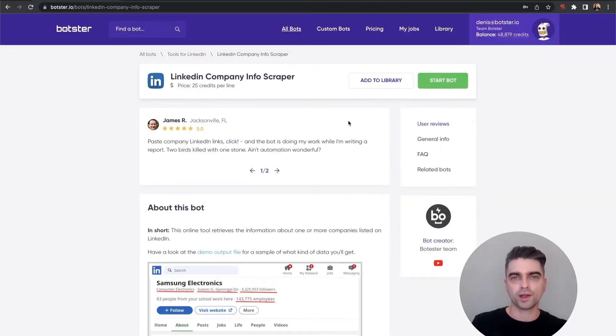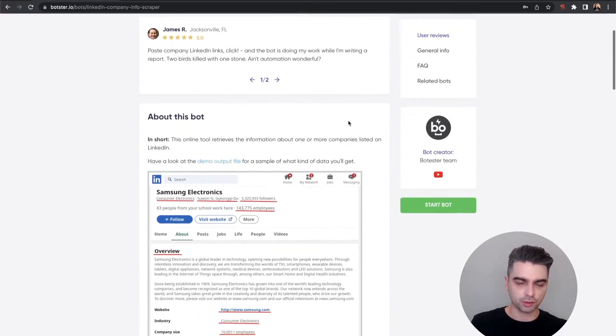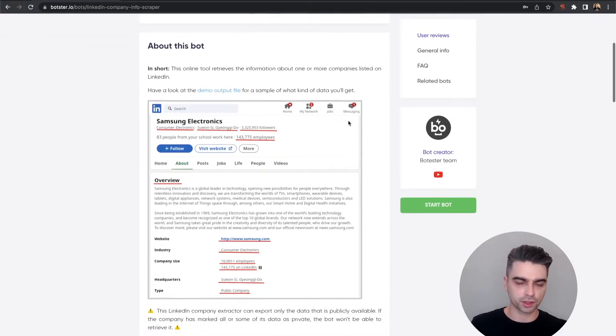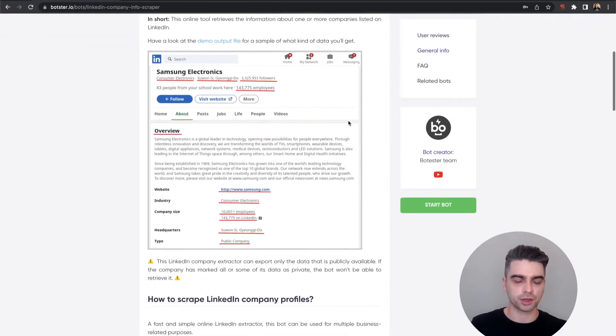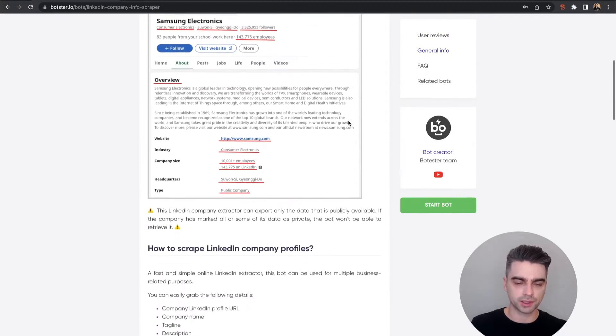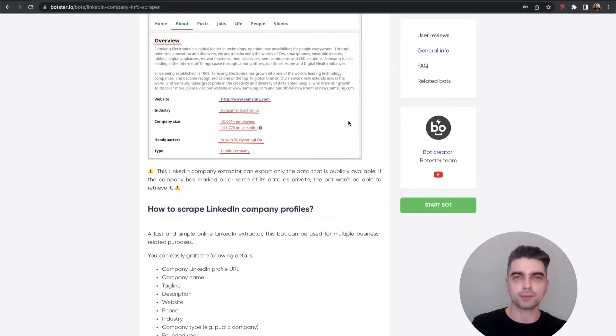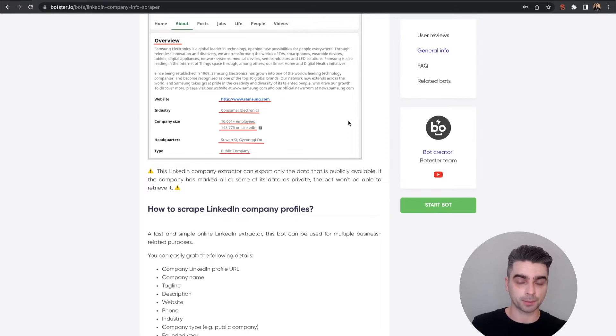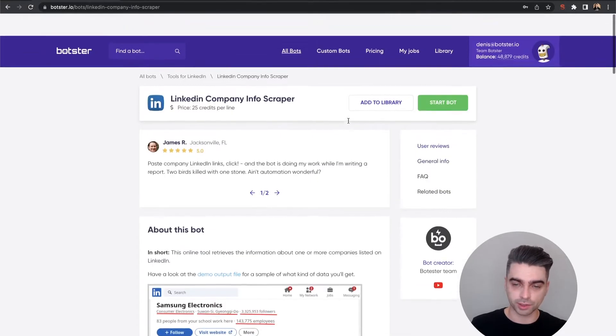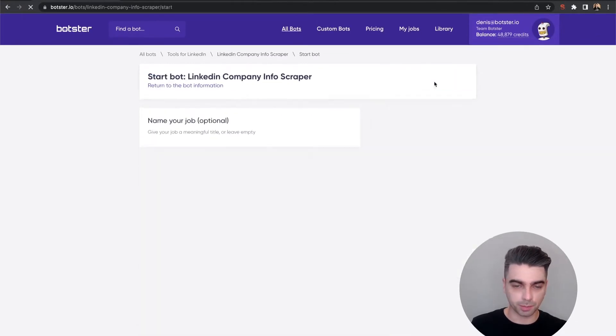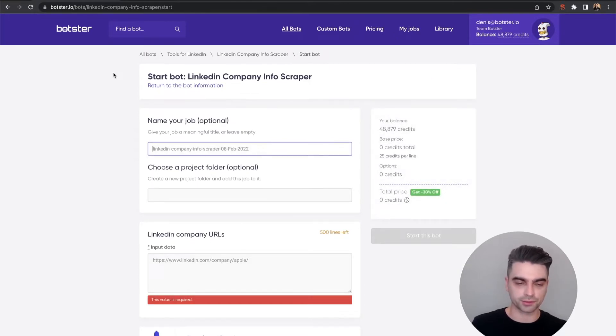When you click on that bot and you open the information page you can go ahead and read the documentation where we describe in detail how the bot works and what exactly it extracts. Now I'm not going to do that in this video but reading documentation does help, so don't skip that step. But I know you will, so let's just go ahead and click the start bot button and start filling out this form.